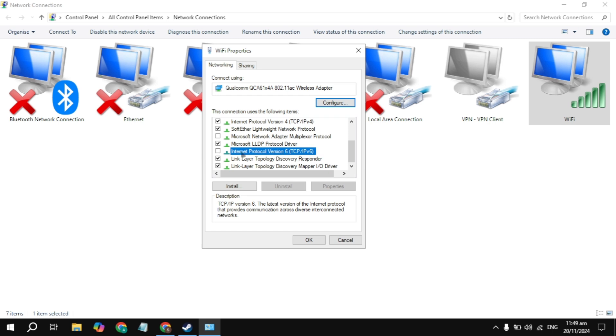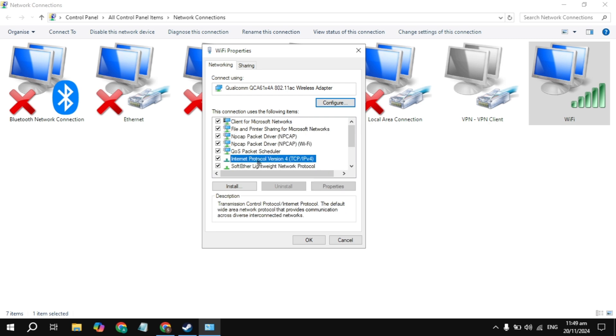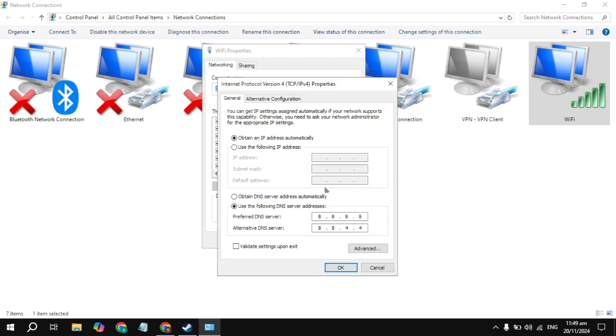Then highlight the Internet Protocol Version 4 and go to its properties. Click on use the following DNS addresses. In the preferred DNS, type 8.8.8.8, and in the alternate, type 8.8.4.4. This is the best Google DNS server.